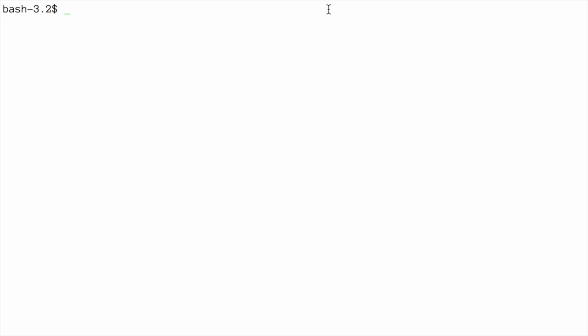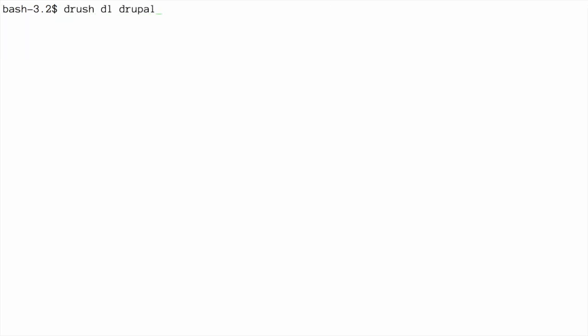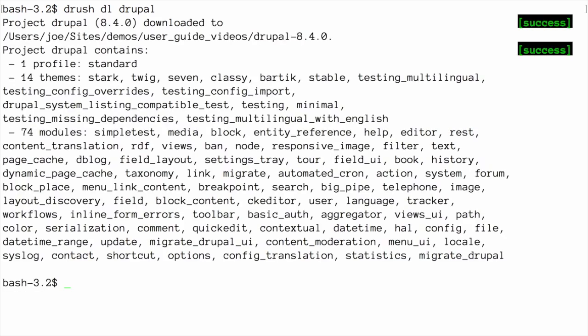Alternatively, you can use Drush to download the archive and extract it in one step. You can do so by navigating to a temporary directory and then running the Drush DL Drupal command. Once Drush is completed downloading the files, the process is the same.